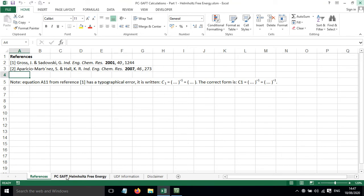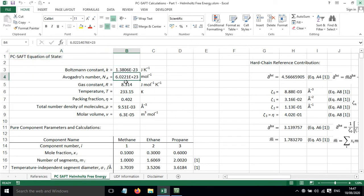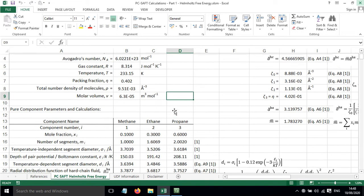If we go to this sheet here, this has all been set up to do the calculations. We've got some fundamental constants, the temperature of the system, the packing fraction of the system, and then some things calculated based on that, so the number density and the molar volume.